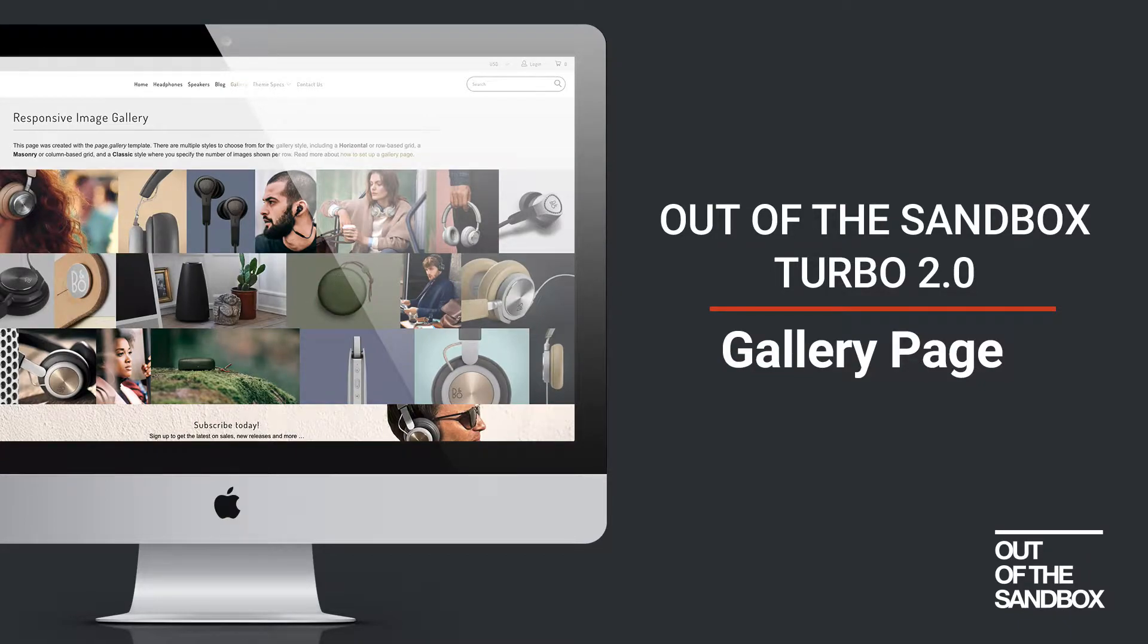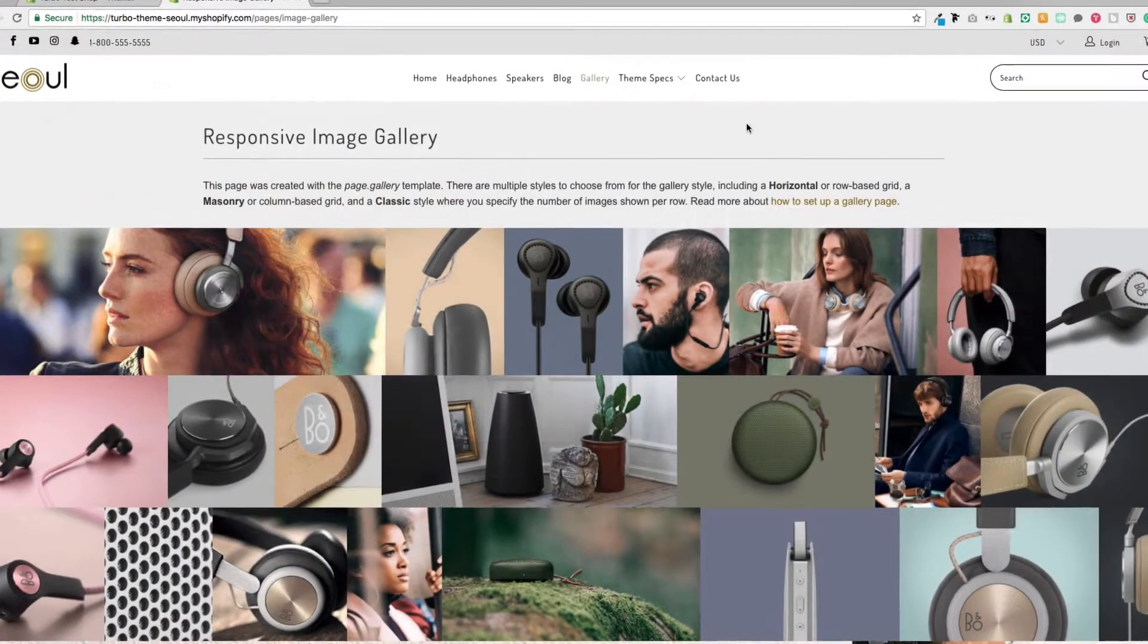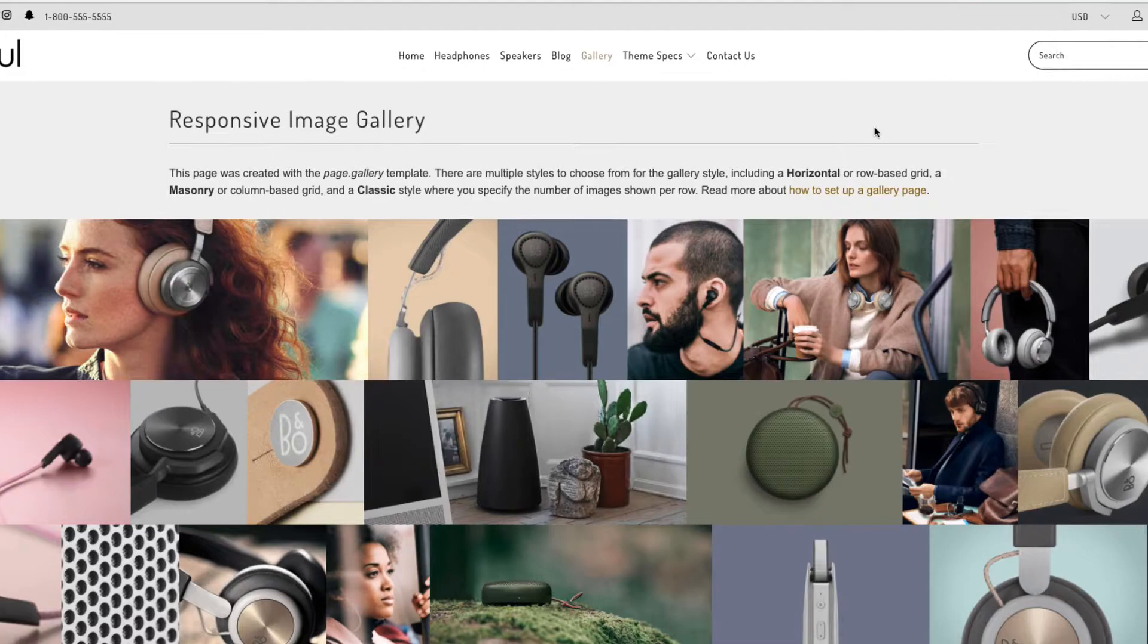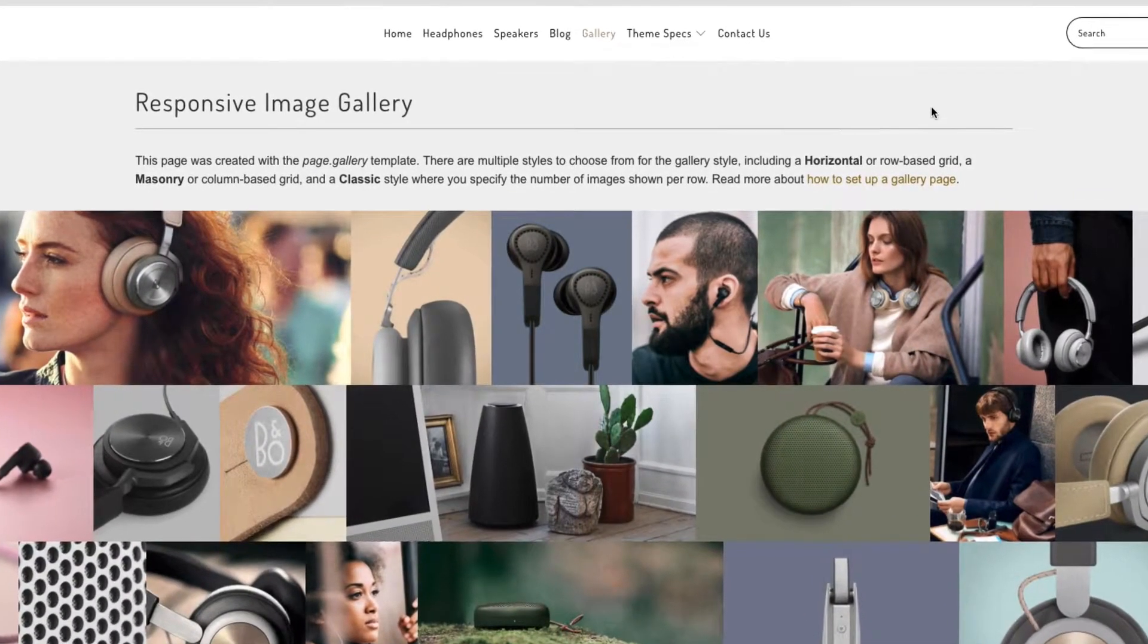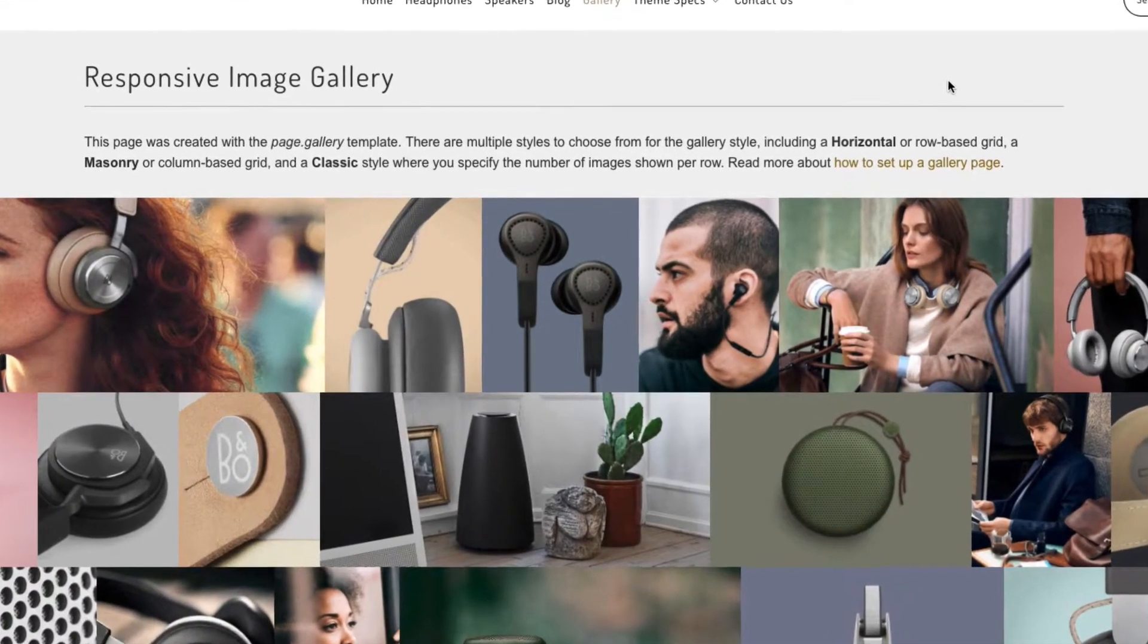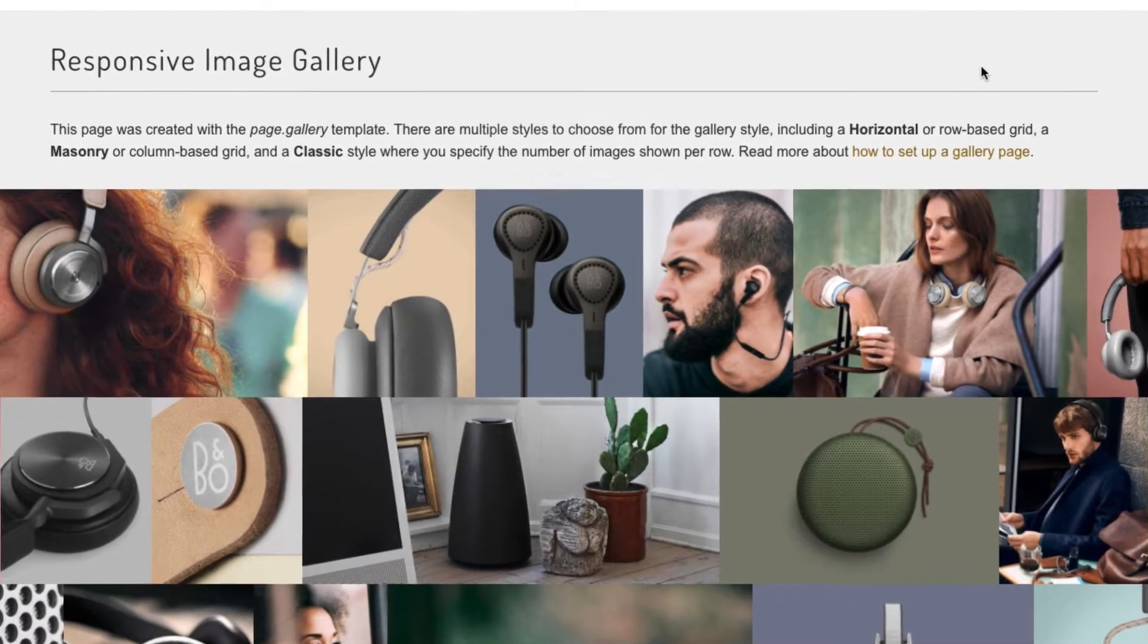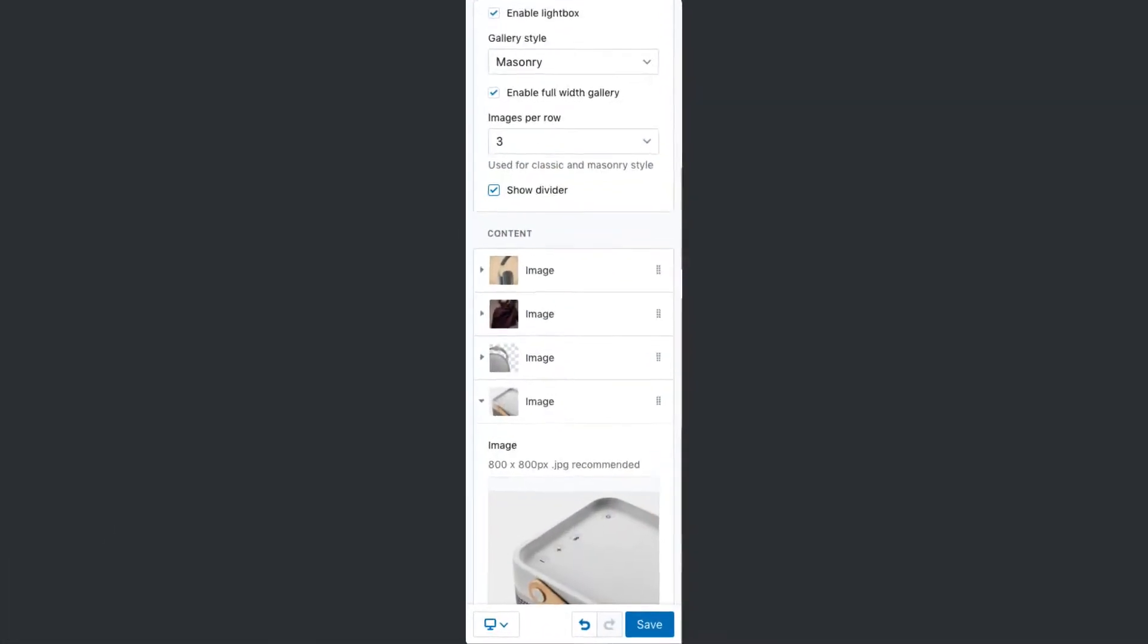Hello and welcome to the Out of the Sandbox video guide to the Turbo 2.0 Gallery page. Today we're going to walk you through the steps necessary to set up a gallery page that looks just like this one using the Shopify sections interface and some configurable content blocks.